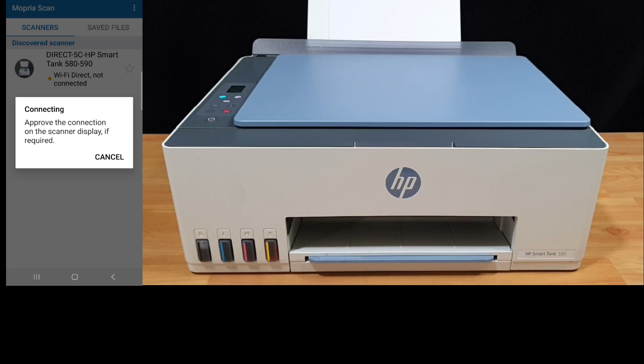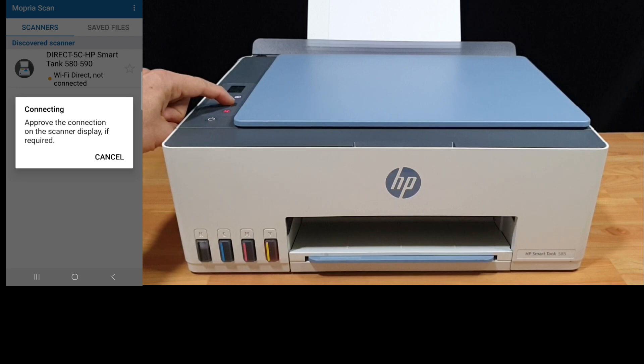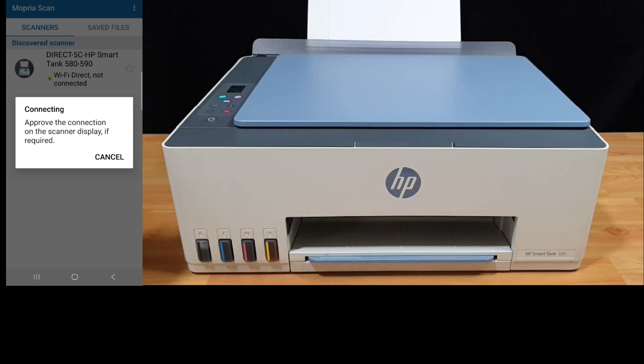Now to approve the connection, press on the blinking information button on the printer.